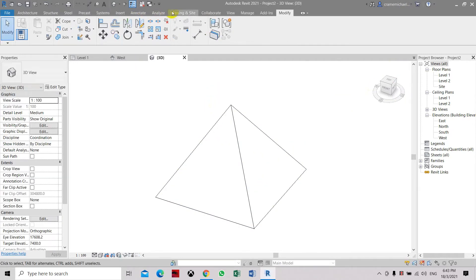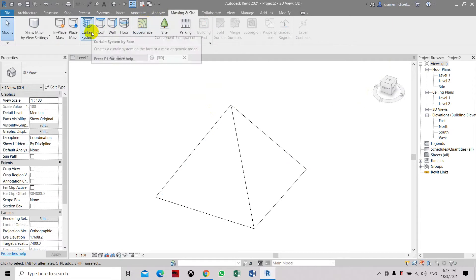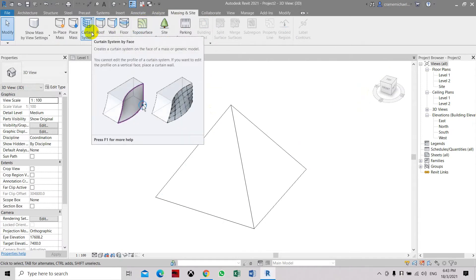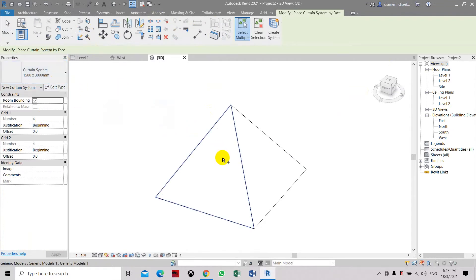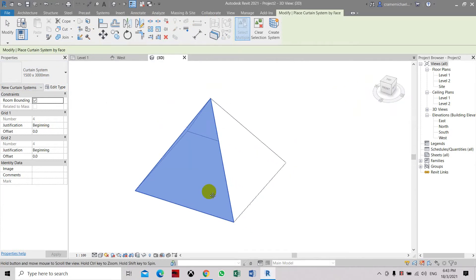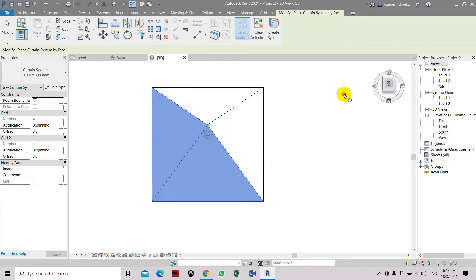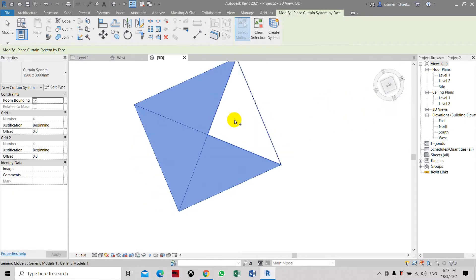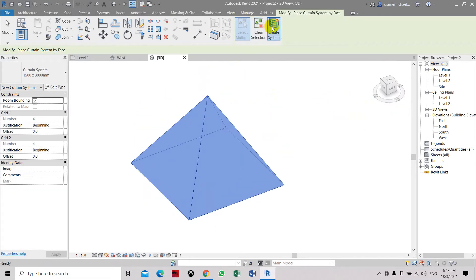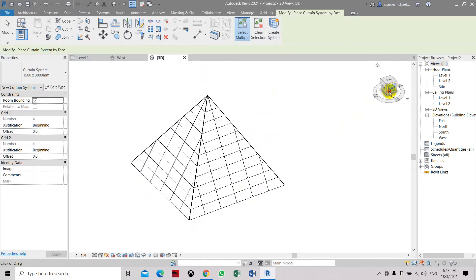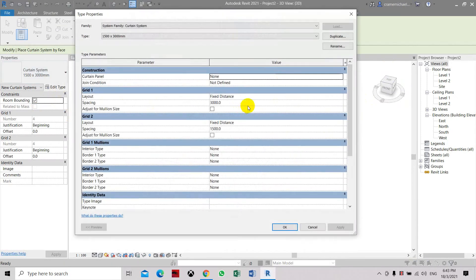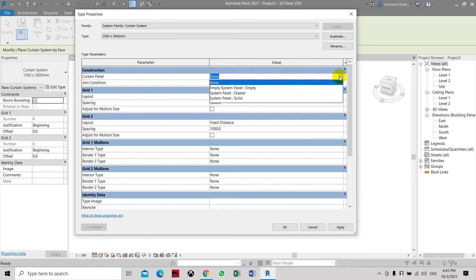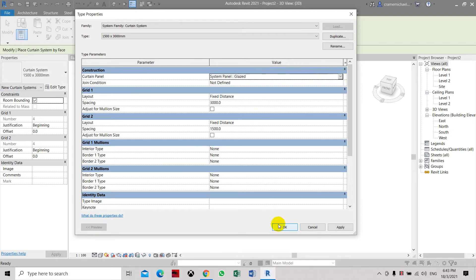Here we can go to Massing inside, then we can apply some type of materials. We're going to apply a certain material. Select the four sides, then let's create the curtain system. You have the glass option — let's edit the curtain system. Select the curtain panel, which is already set to None, so let's set it to Glazed. Click Apply, then click OK.